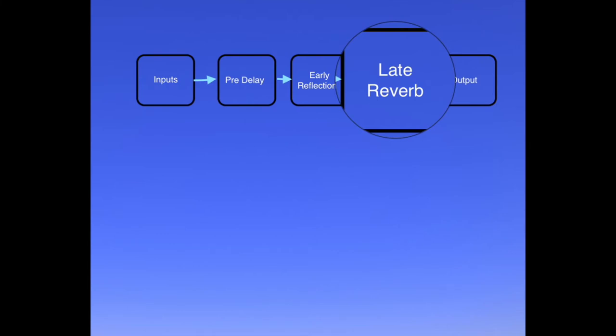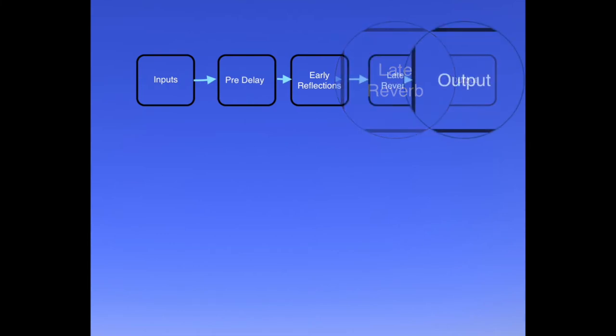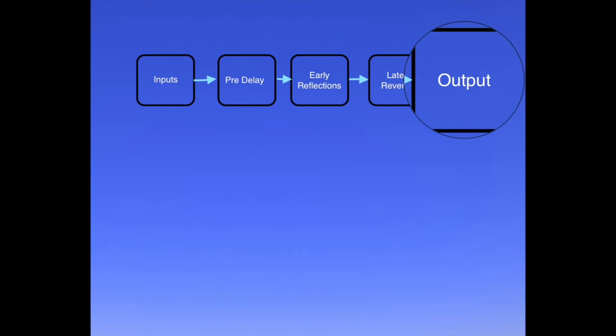And finally, the output section is where you mix the sounds from all the previous stages, combining the dry with the pre-delay, the early reflections, and the late reverb. This is also a place where you can apply some basic equalization to the output with both high and low shelf filters as well as a low pass filter.